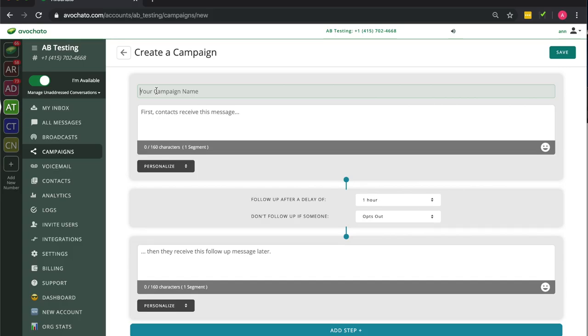Thanks for tuning in. We're going to show you quickly how to send a drip campaign through Avichato.